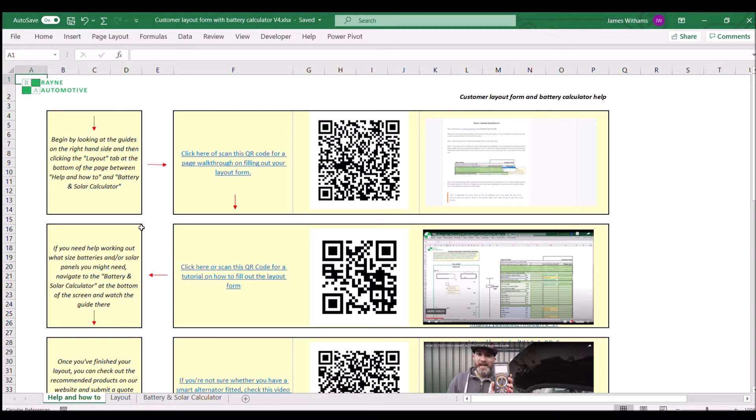We're going to factor in the solar panels and split charger charge contributions, and at the bottom it's going to give us a power figure.